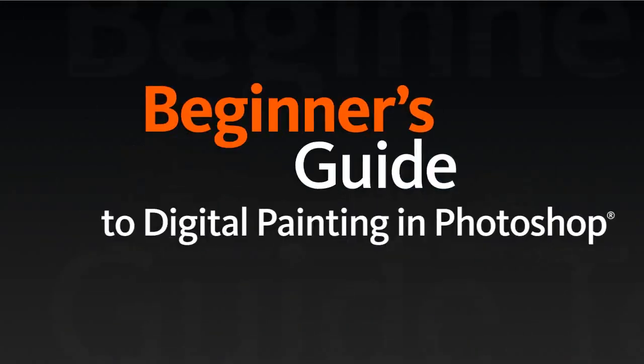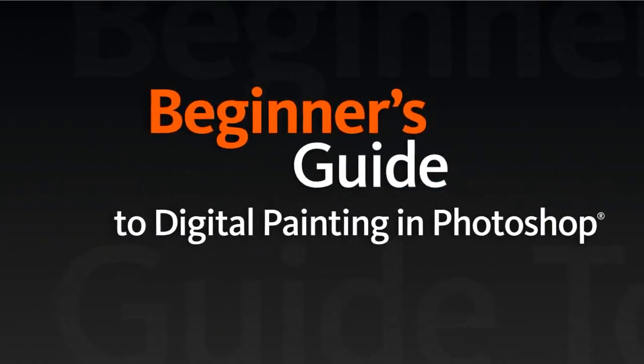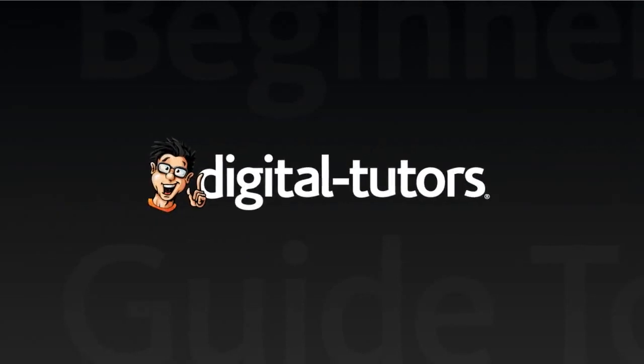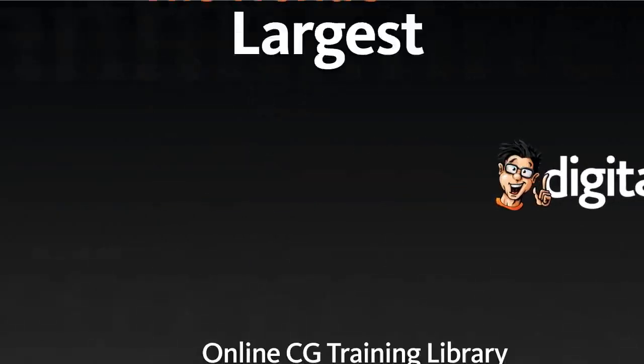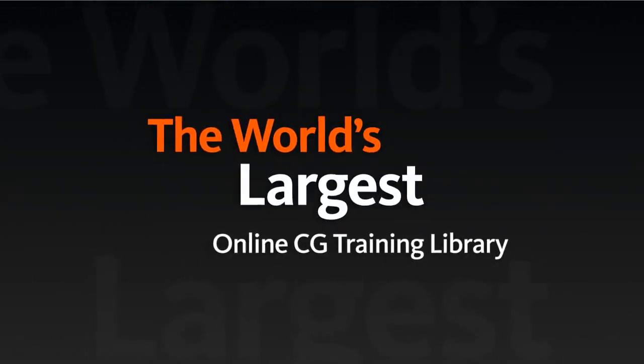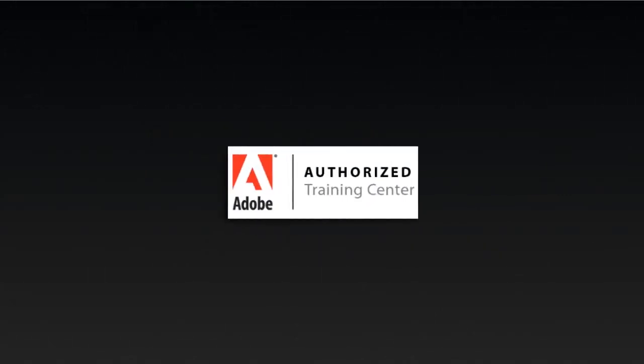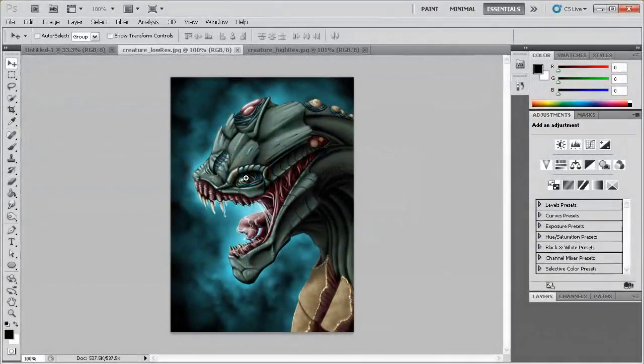Introducing the Beginner's Guide to Digital Painting in Photoshop CS5, a fundamental learning series brought to you by Digital Tutors, the world's largest online CG training library and an Adobe authorized training center.